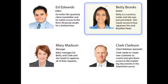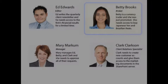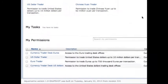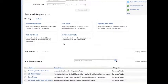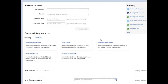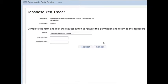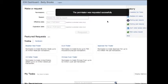The next person we'll focus on is Betty. Betty is a currency trader. We can see under her permissions that she has the ability to trade US dollars and euros. Betty's just received a promotion and she needs to trade Japanese yen and Brazilian royales. Under the featured requests, she sees the Japanese yen trader permission. She's able to select this, do a quick request, and that permission request has gone through.